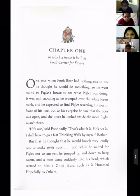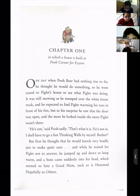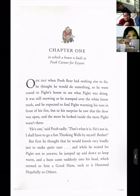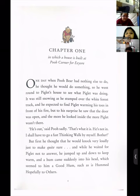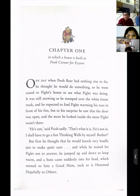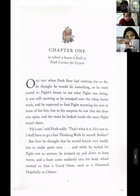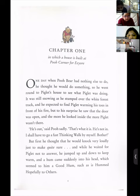'One day when Pooh Bear had nothing else to do, he thought he would do something. So he went round to Piglet's house to see what Piglet was doing. It was still snowing as he stumped over the white forest.' It is a winter season — setting description is happening. At the beginning of a story, character or setting description hota hai.